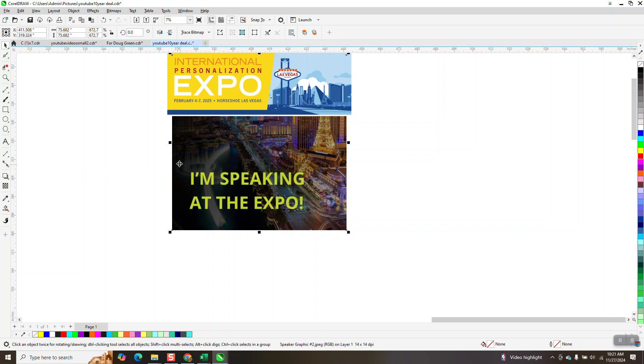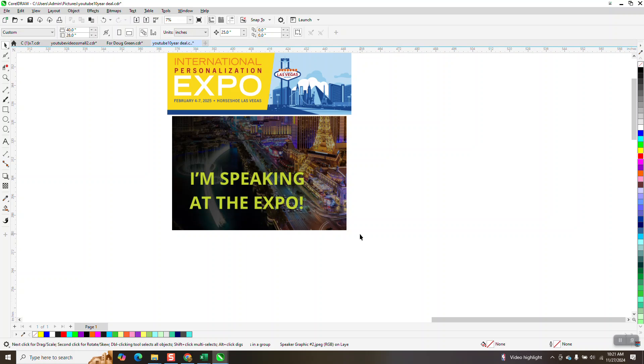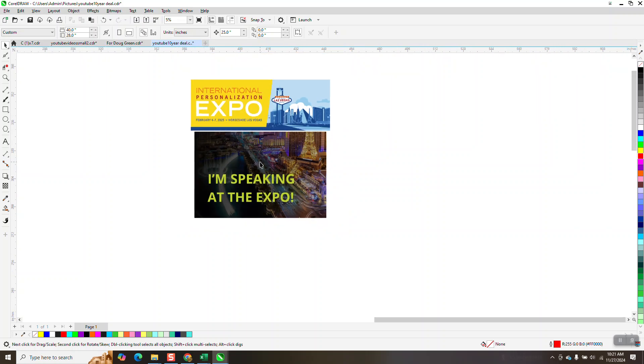I'm just doing one class this year. It's actually on CorelDraw on hotkeys and macros. And I'm going to put my email at the bottom of this video too. If you're going, email me when it gets closer to the event. Give me your phone number.